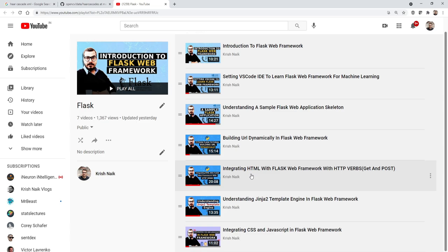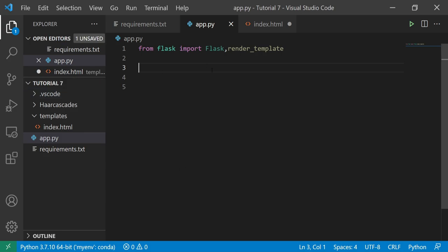We'll try to open it in our browser. Suppose if I'm running a Flask web framework, in that specific application we will try to stream the video from our webcam and see how to do it. This was the most common question asked by many people. We'll create it completely from scratch, writing the code line by line. After this, in the next video we are also going to do face recognition using OpenCV.